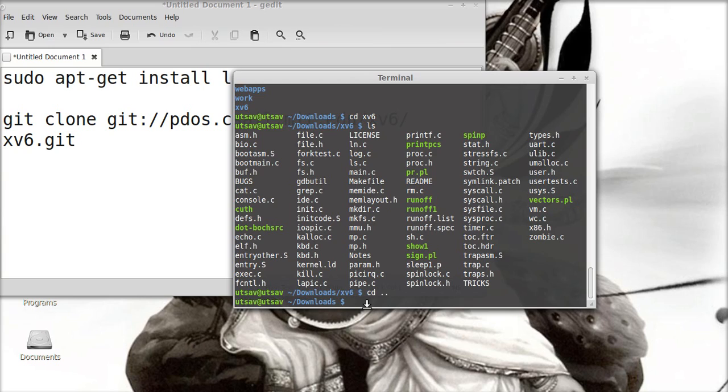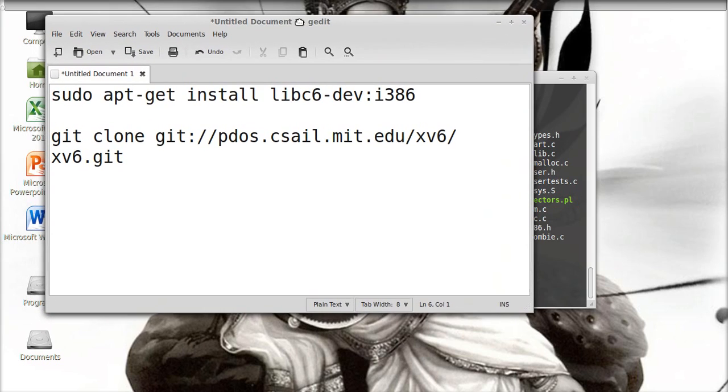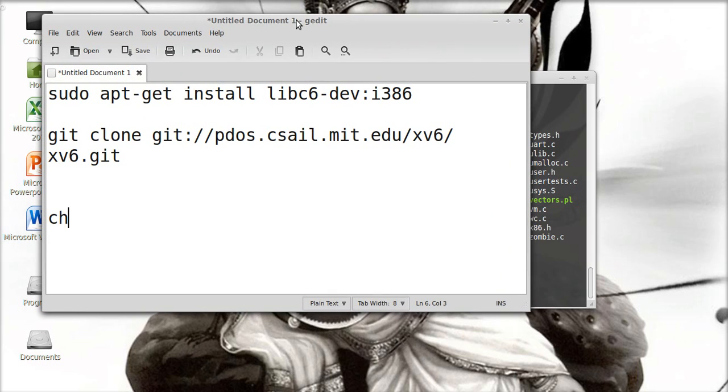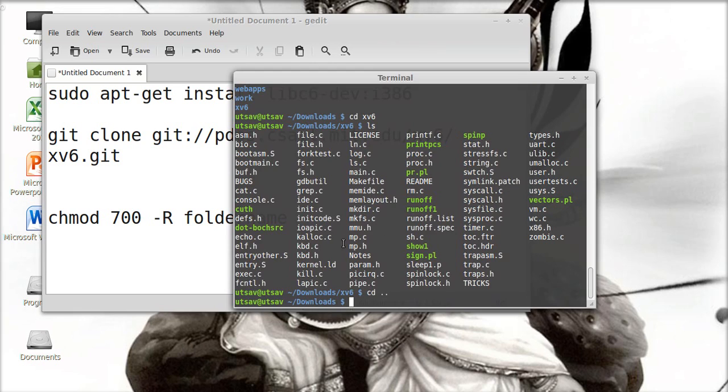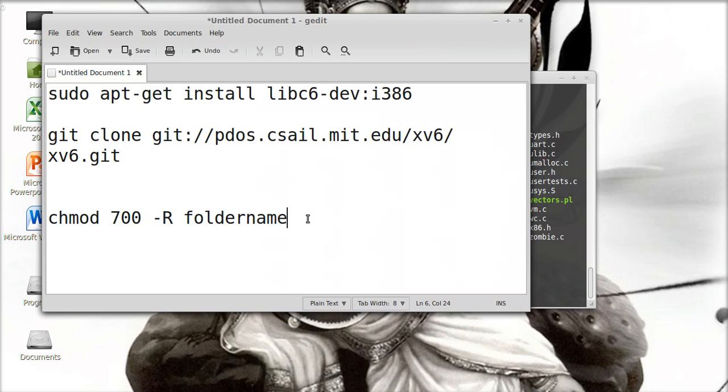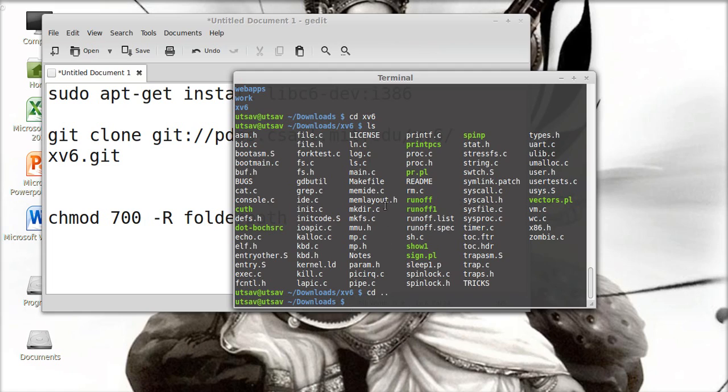What I need to do is change the permissions for this folder because I don't want to get future problems. Let's change the permission: chmod 700 -R xv6 folder name. Sorry, for the path. So chmod 700, I'm going to change it to 700 -R.